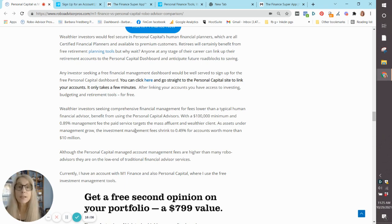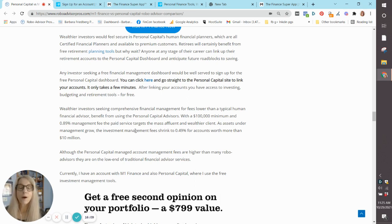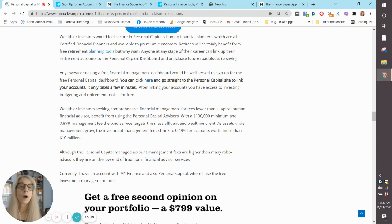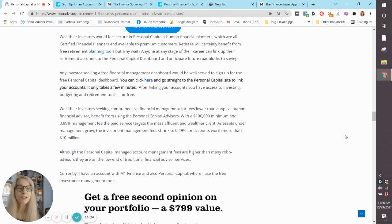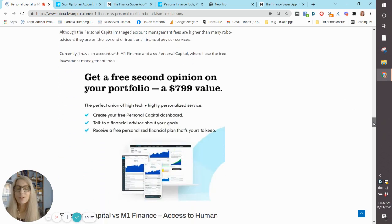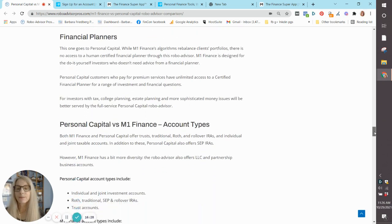then you might want to look at some other robo-advisors that also offer certified financial planners, like a Betterment, or a Schwab Intelligent Advisors, or I believe Future Advisor also has certified financial planners. But don't hold me to that, okay?